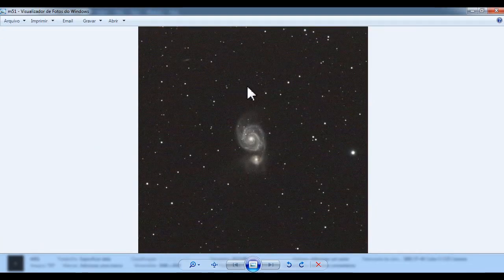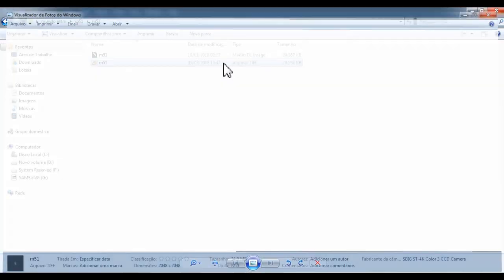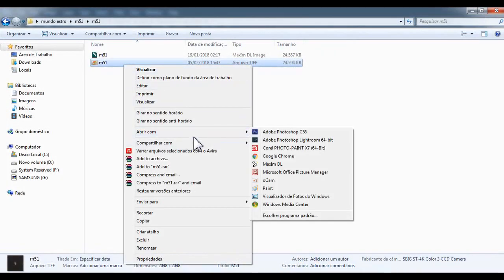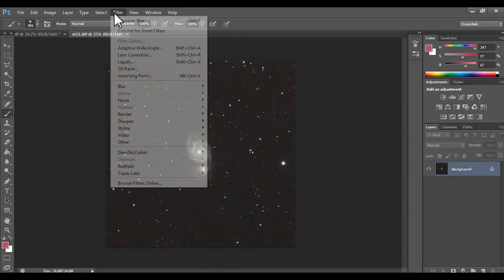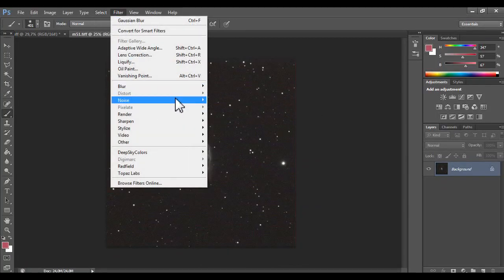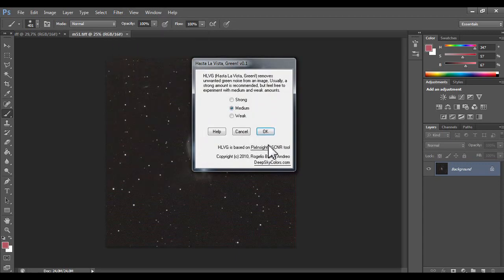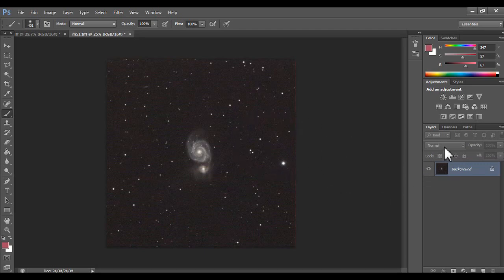Let's stop now, let's process on Photoshop. Open with Adobe Photoshop. Let's do filter, deep sky colors, hasta vista green, medium. Amazing, the result is amazing.